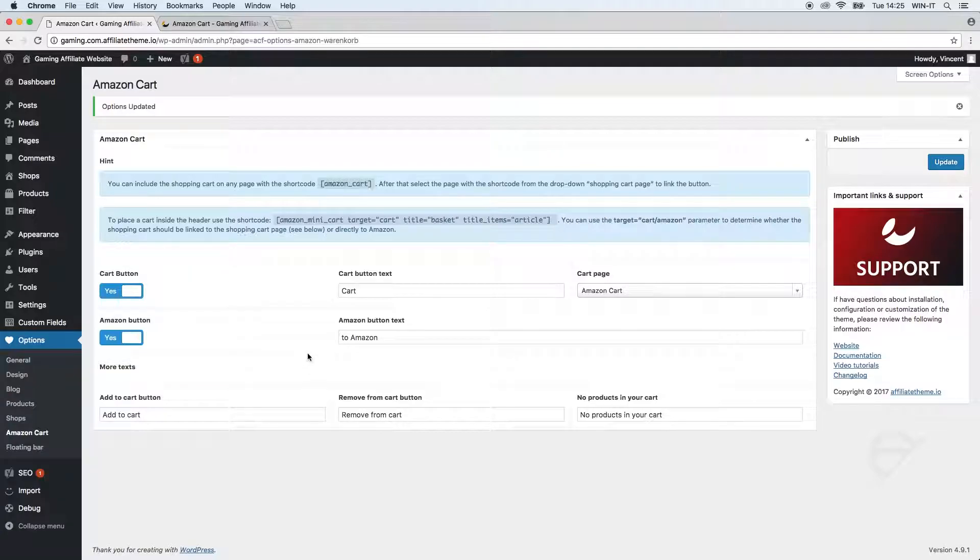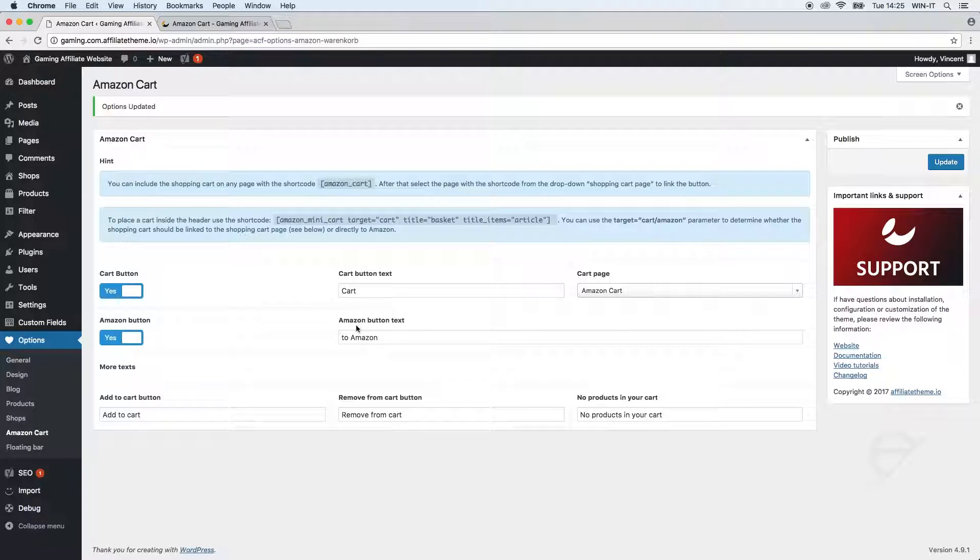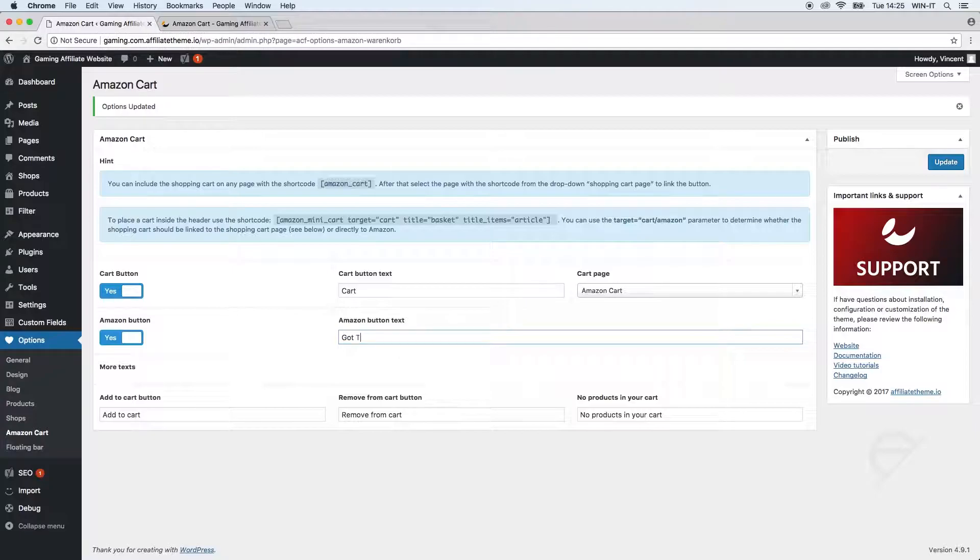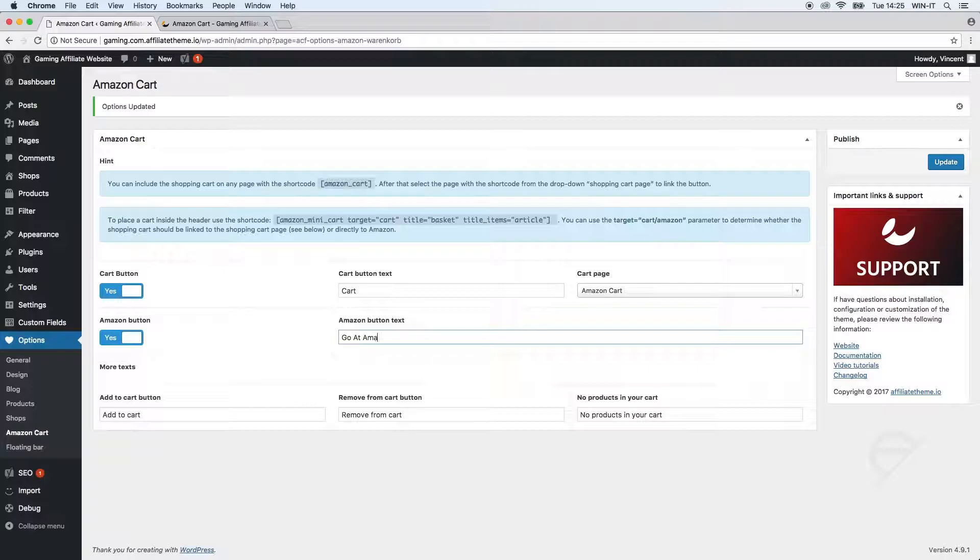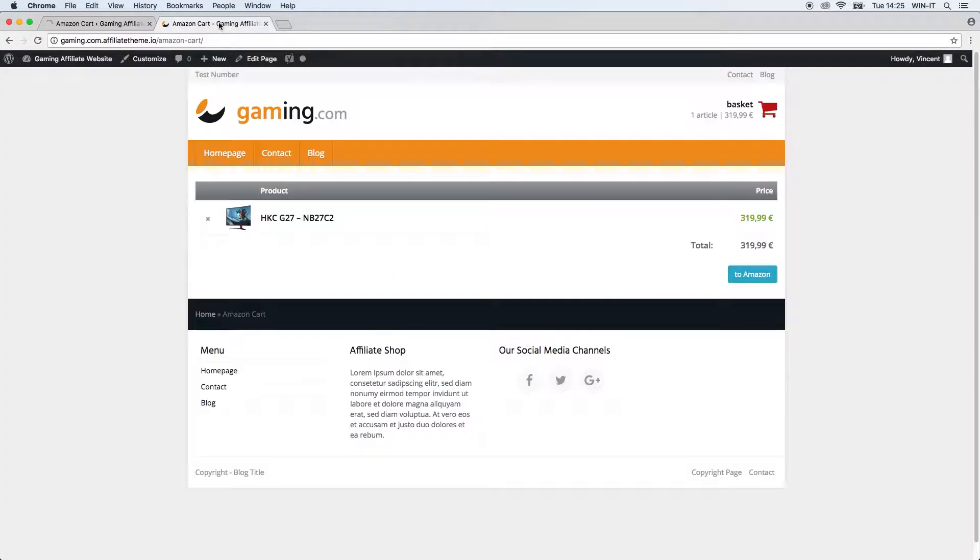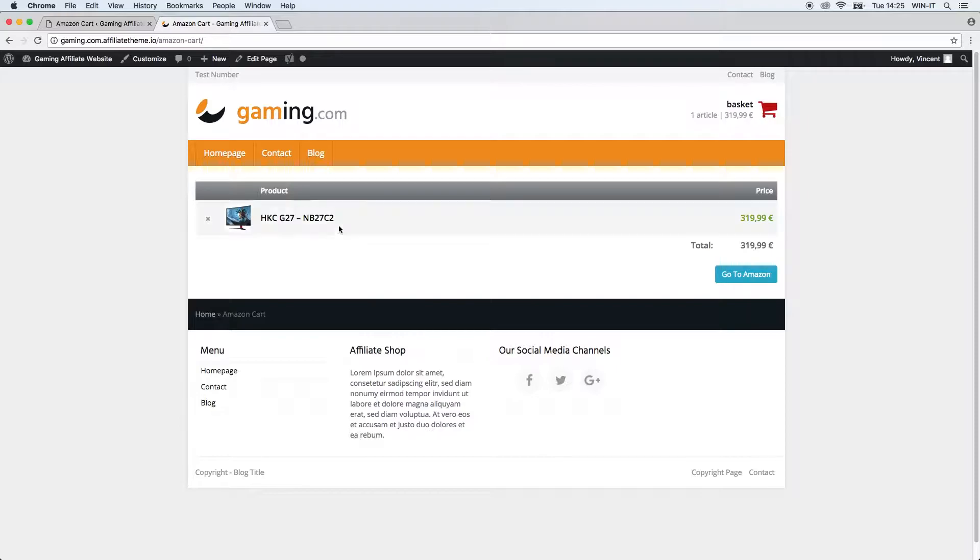For example we can change this Amazon button text. Right now it's 'to Amazon' - just so you can see how it changes I'm going to change the text here to 'click Amazon'. We update, go back to our Amazon Cart page and you can see it immediately changes.